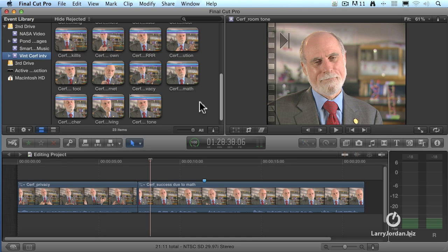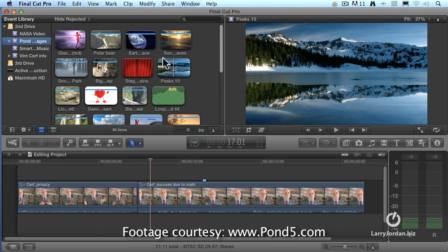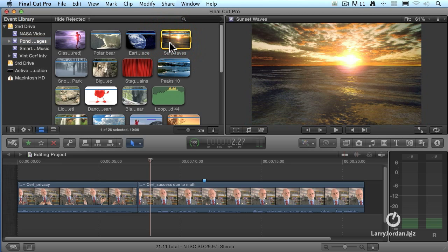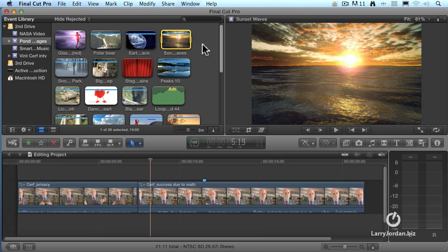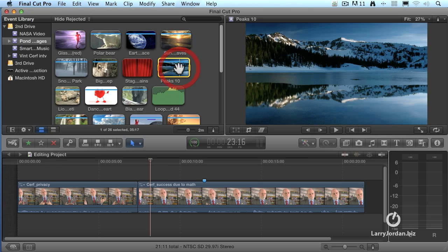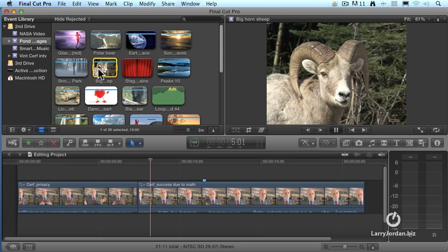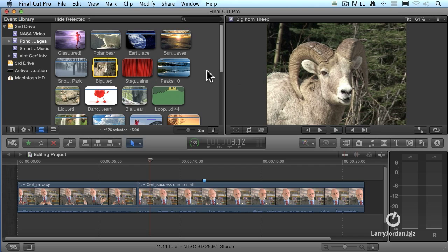The first thing we want to do is view a clip. Let's look at a Pond 5 image — Pond 5 supplied these to me. If you want to review a clip, you can click on it, hit the space bar, and you're able to view a clip. Space bar to stop. Notice I'm just taking the mouse and clicking on the clip that I want to review — space bar to play, space bar to stop.